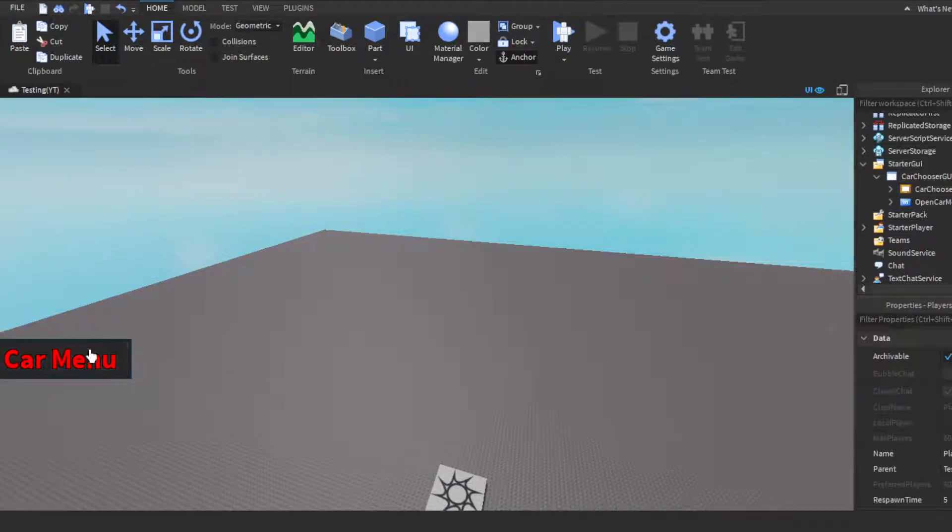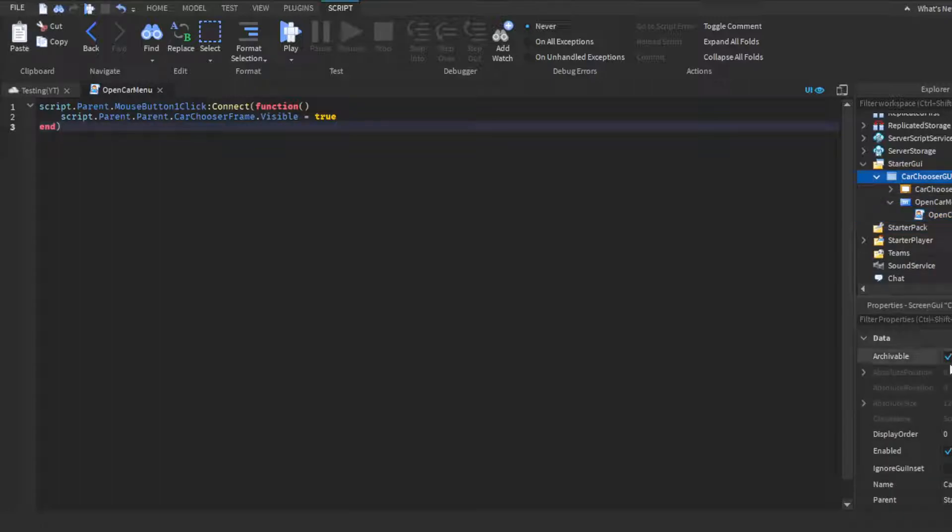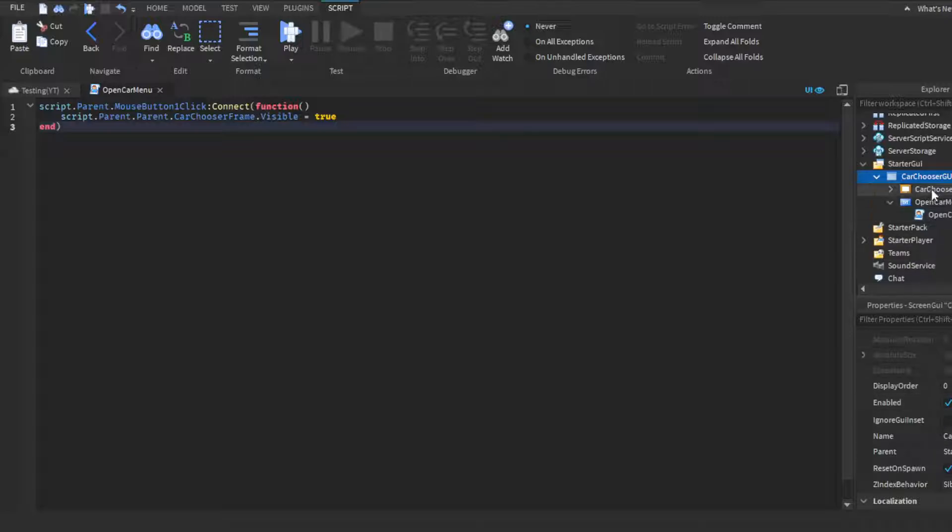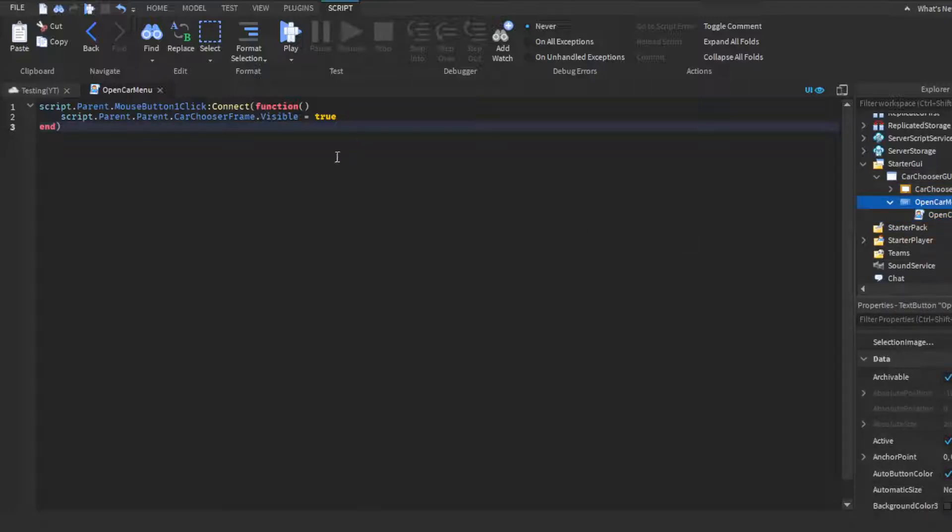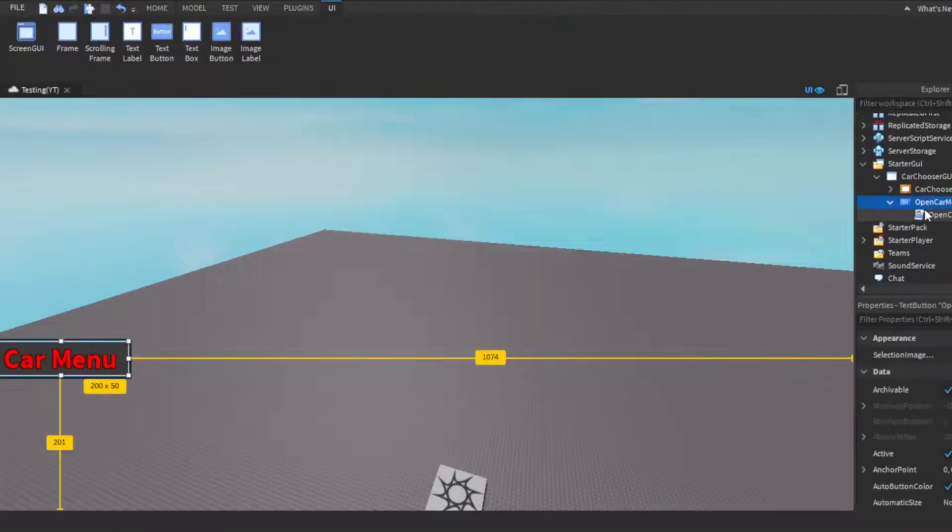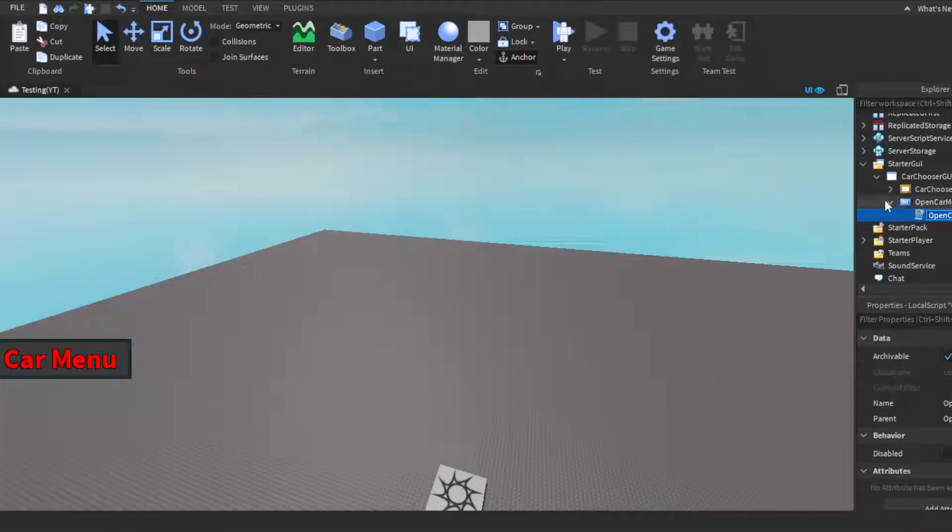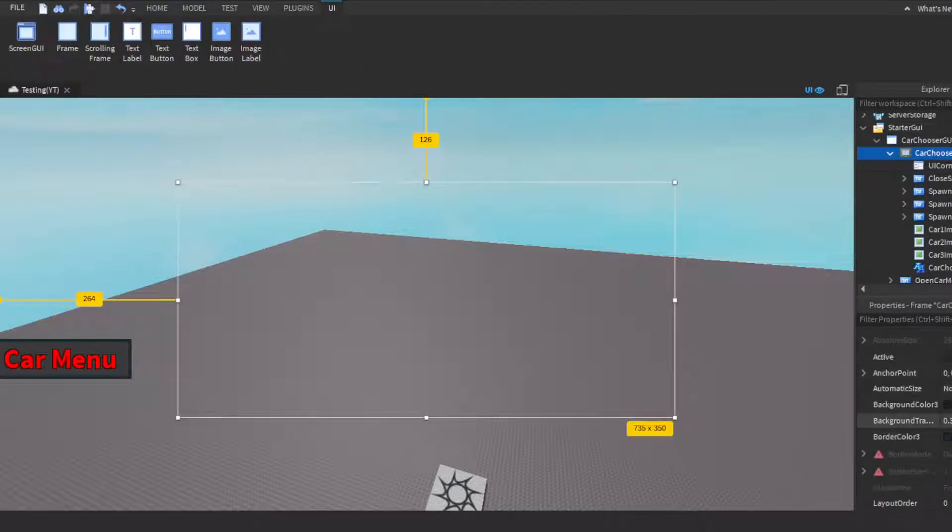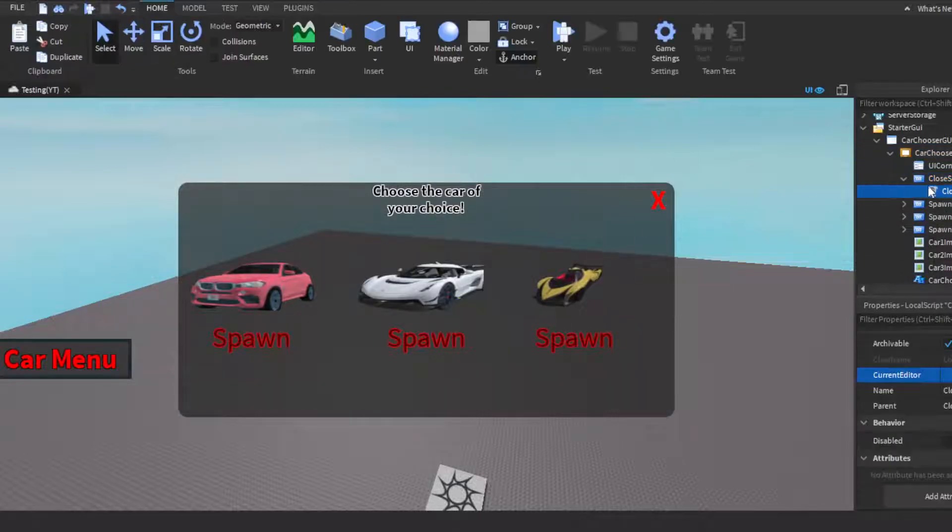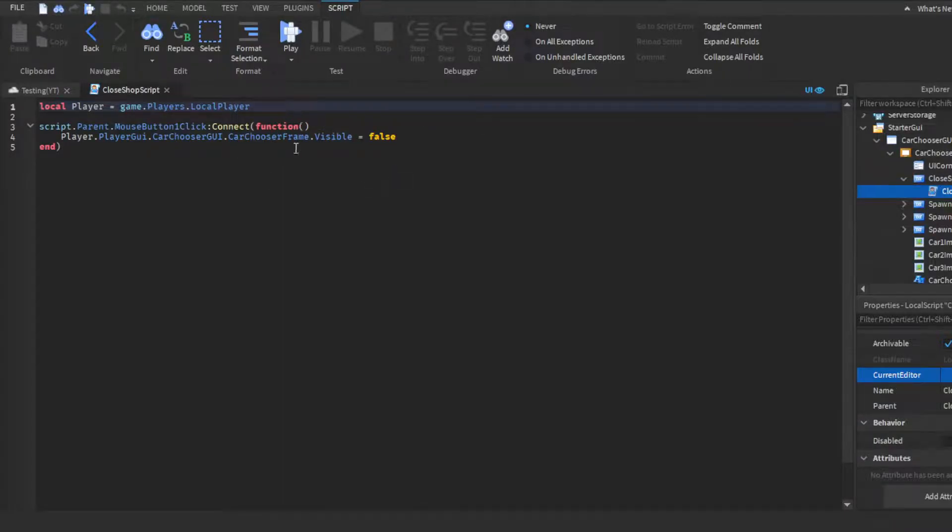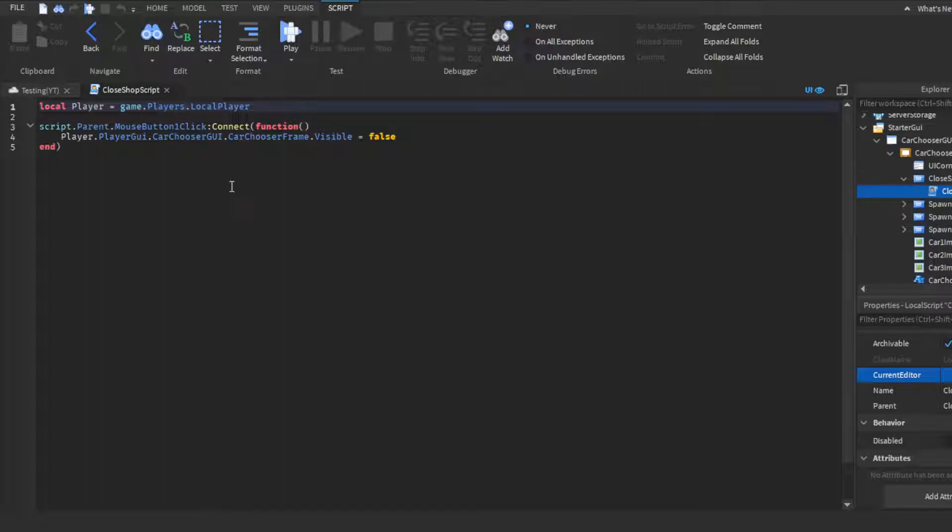And then we have the cars in server storage, and then here we have our car chooser GUI. And then this is the script I have for the open car menu, it's pretty simple. Just a local script inside of a car menu button. The way I did this, I have the car chooser GUI, I have it enabled, and I just have the frame where you actually choose a car set to not visible. So the button for opening a car menu is visible, so when a player clicks on it it will then make the car chooser frame visible for the player, but only for that player specifically since it's a local script.